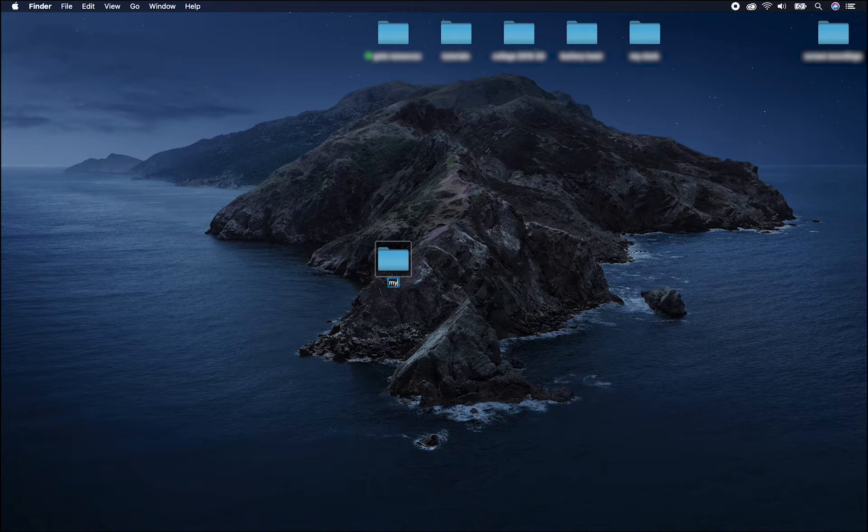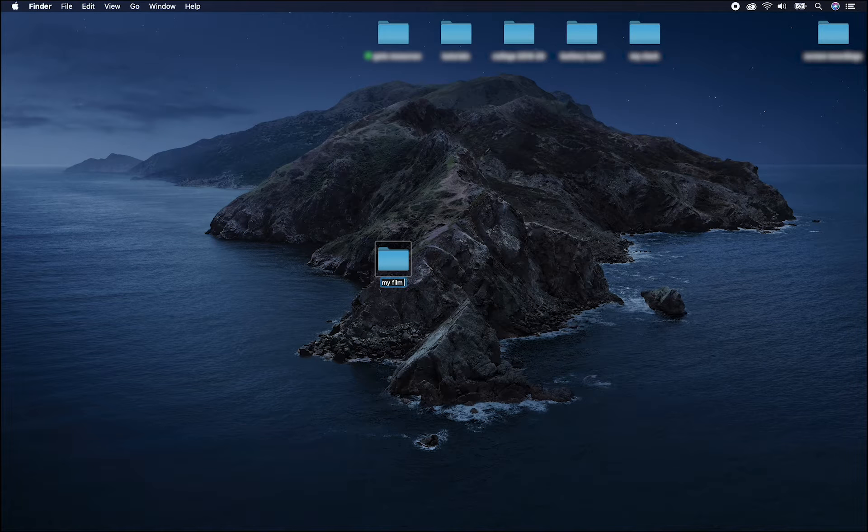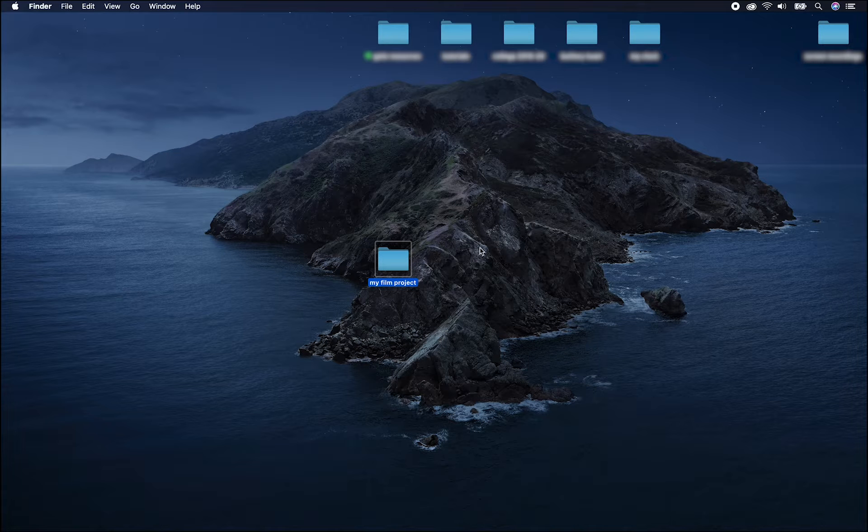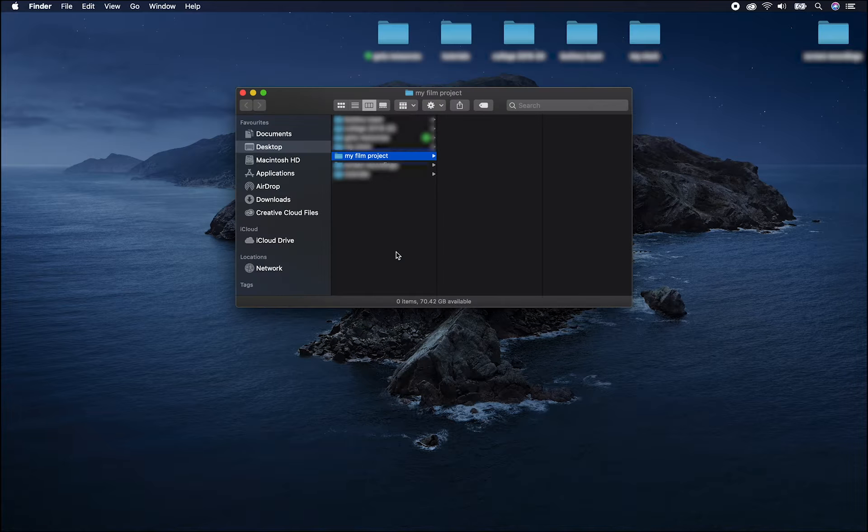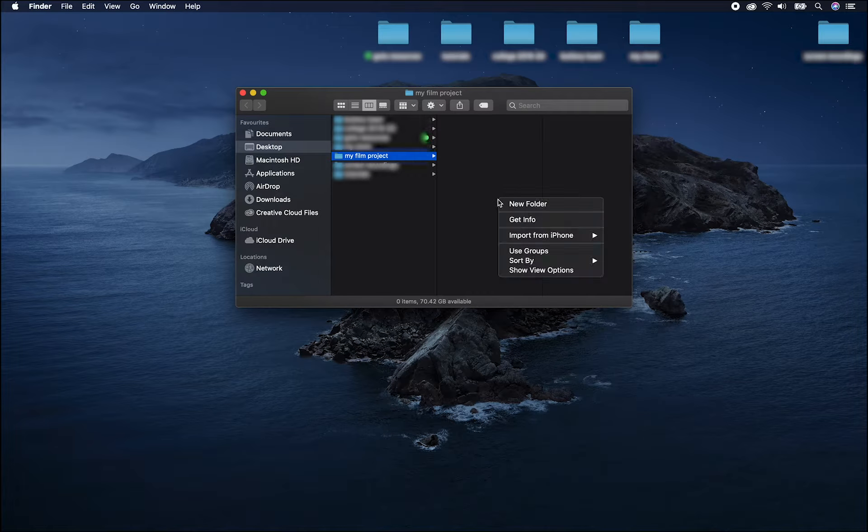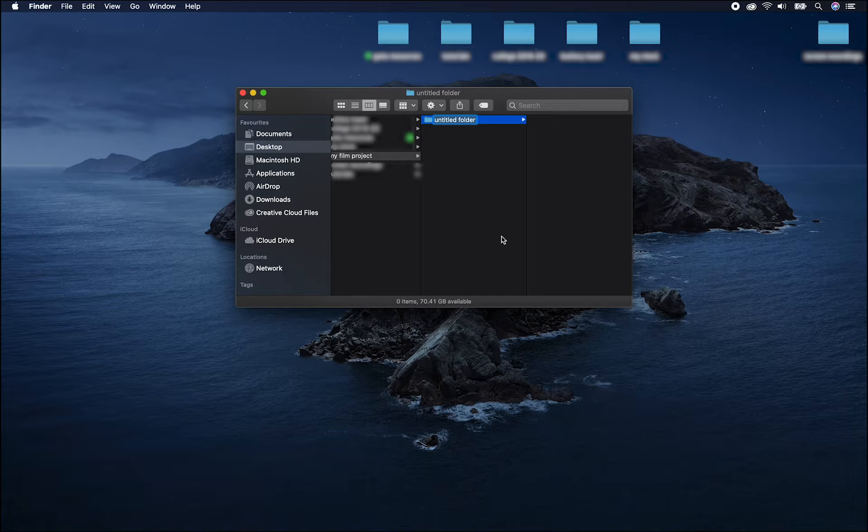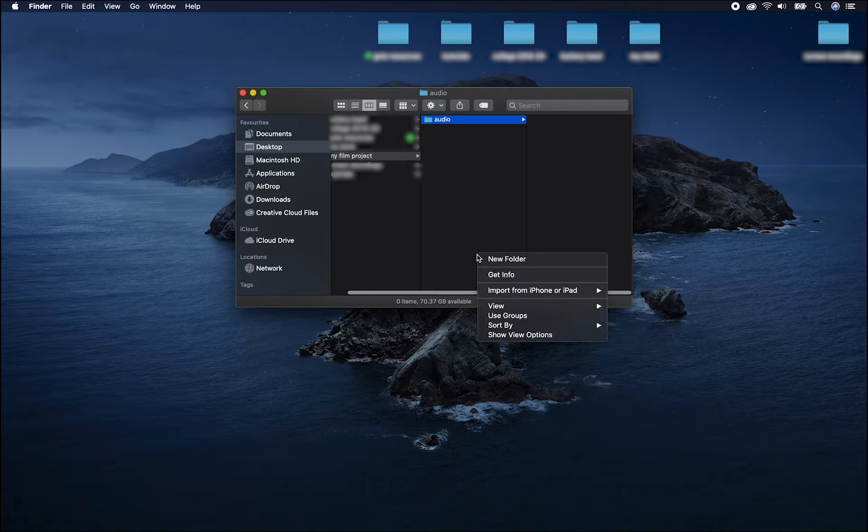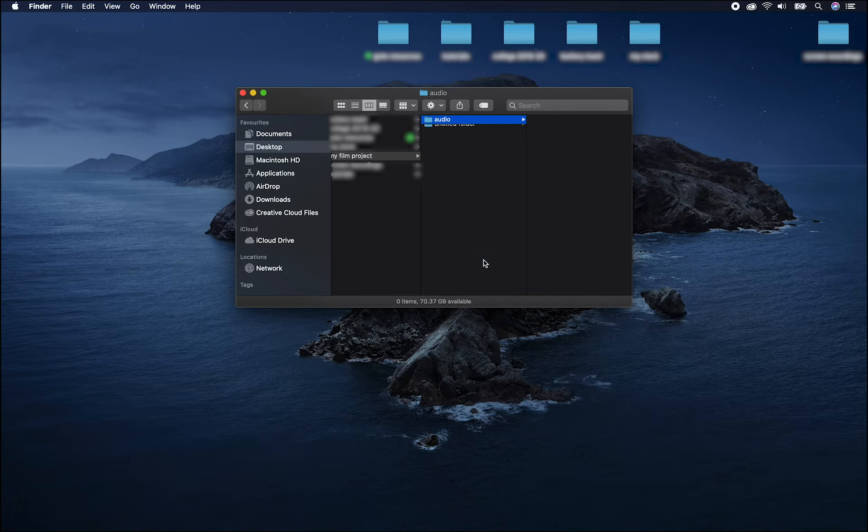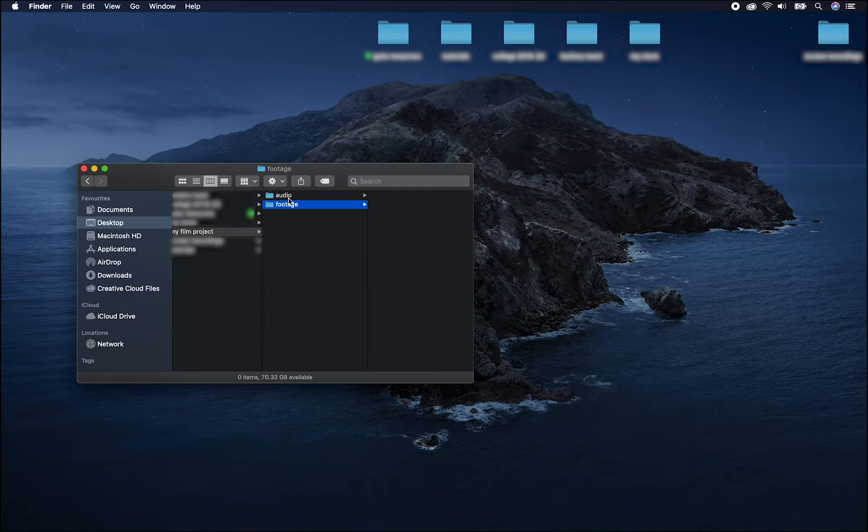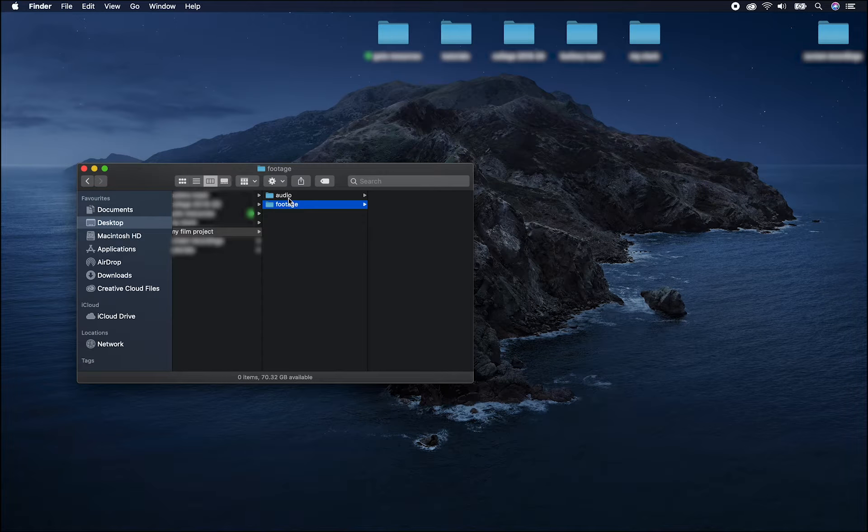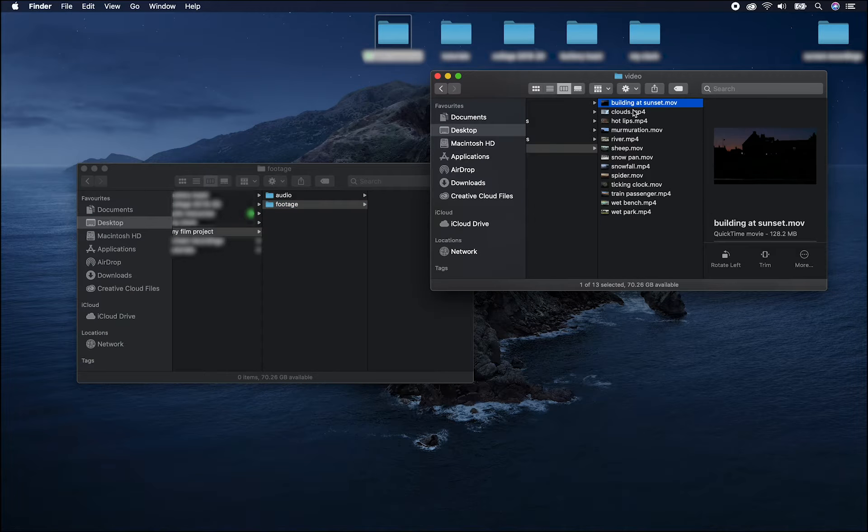First, I'll name the folder and then inside that I'll make some new folders, one called audio, one called footage, and into those I'll put my different assets. I'm just going to copy a few files over.